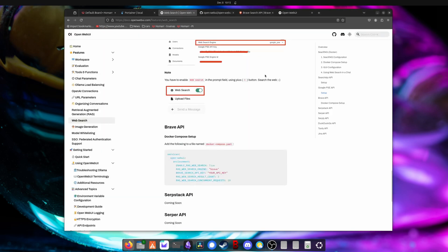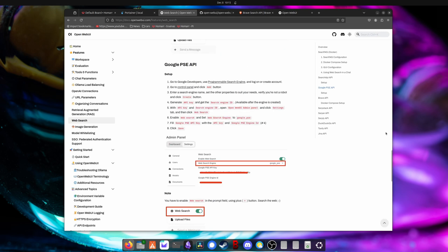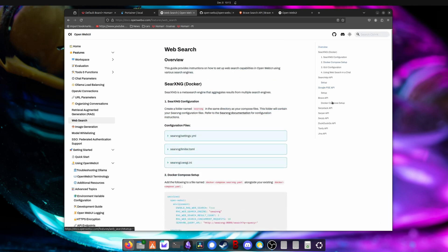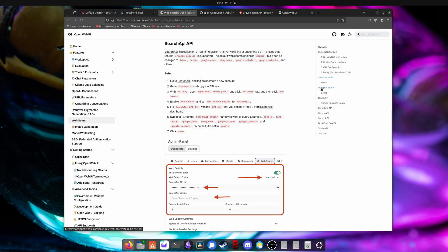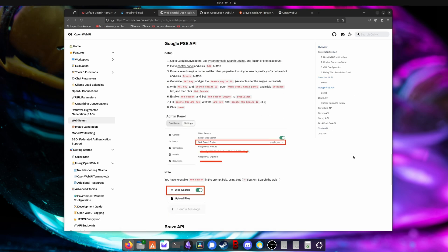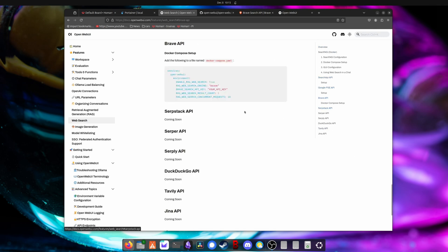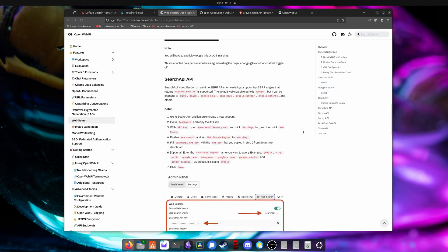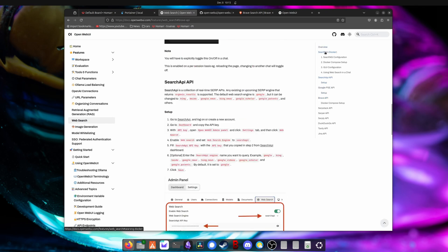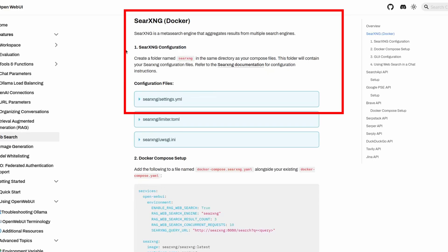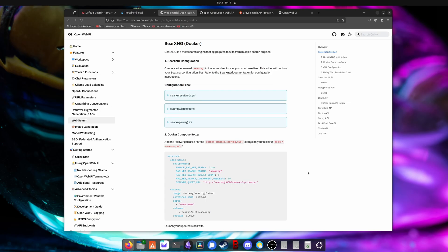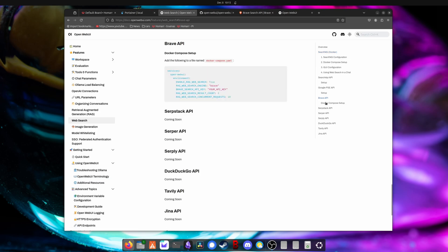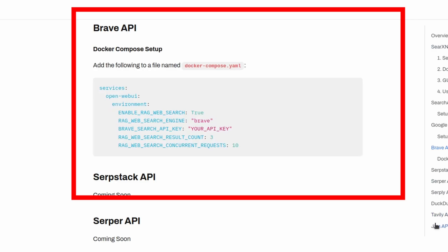We're going to start on the documentation for OpenWebUI, and they support a bunch of different search engines. So you can see here, they support SEER, Search API, Google PSC API, and a whole bunch of others. Actually, there are some that are coming soon. If you want to be really private, you can go down the SEER route and run your own SEER Docker. And this will basically be a layer over a bunch of other search engines that anonymizes your queries. So maybe we'll look into setting that up on its own another time. And there are actually plenty of other videos on how to self-host this on your home lab. But we're going to keep it simple for today just to show you how to connect into OpenWebUI. And we're going to do that using Brave.